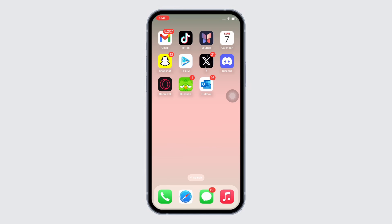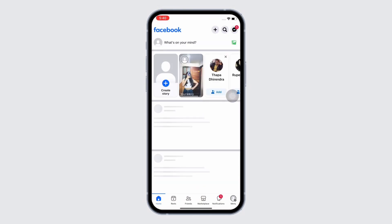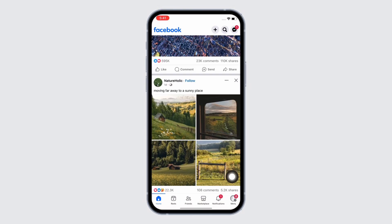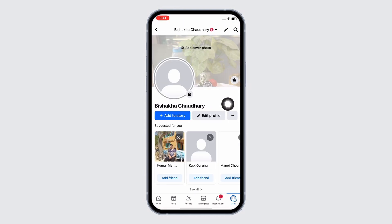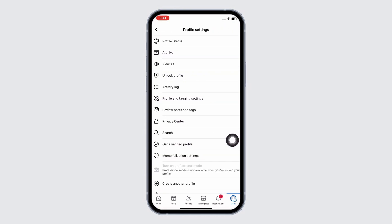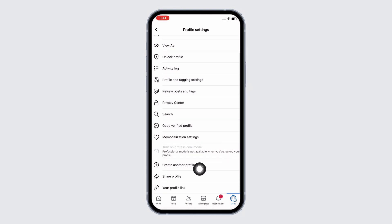First, go ahead and open the Facebook application on your device. Tap on the menu button on the bottom right of your screen, then tap on your name. Tap on the three dots beside the edit profile button, and if you scroll down you will see the option for 'Create Another Profile'.